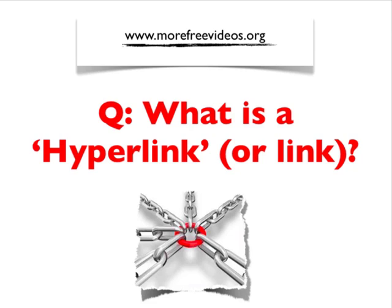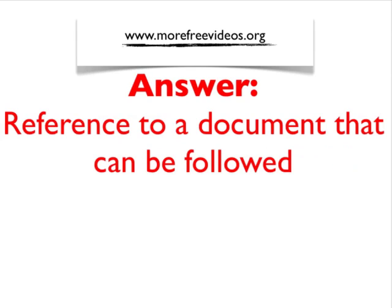The simple answer is a reference to a document that can be followed. This can be followed by a user, a human, or it can be followed by a search engine, a robot, essentially software can follow this. So let me show you a simple example.